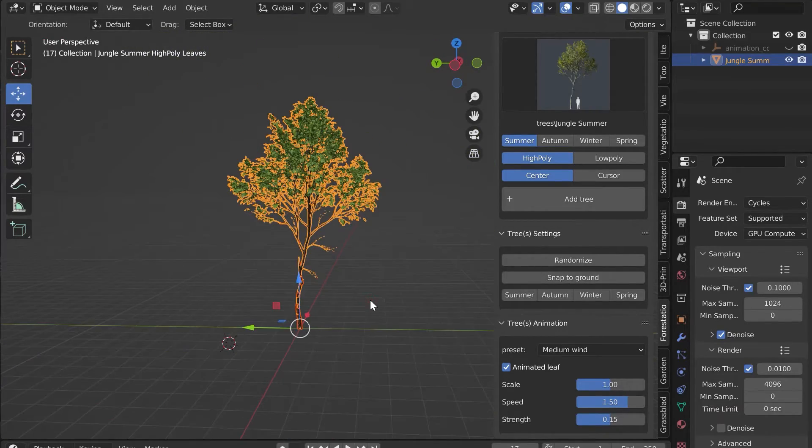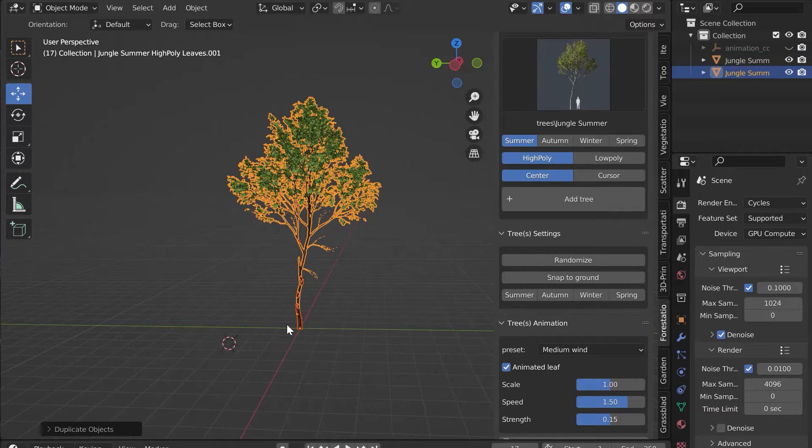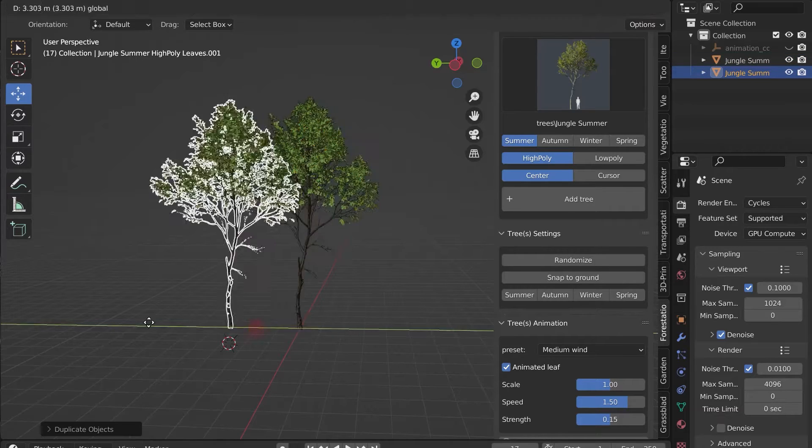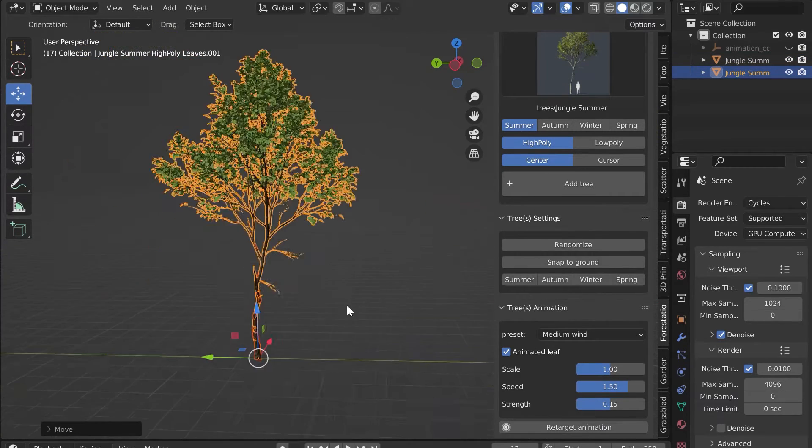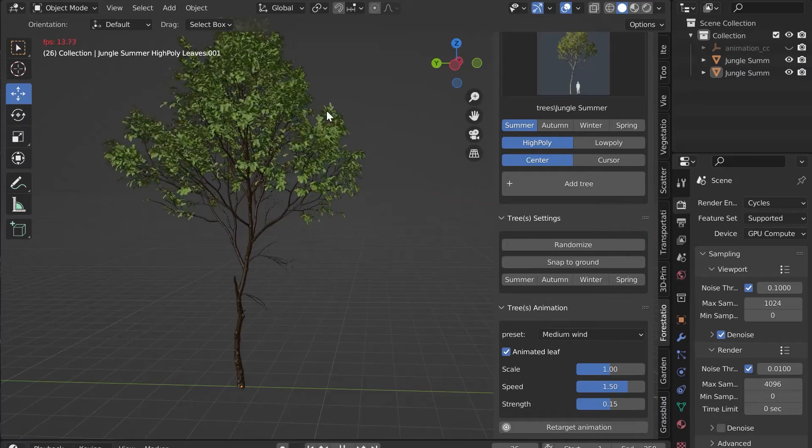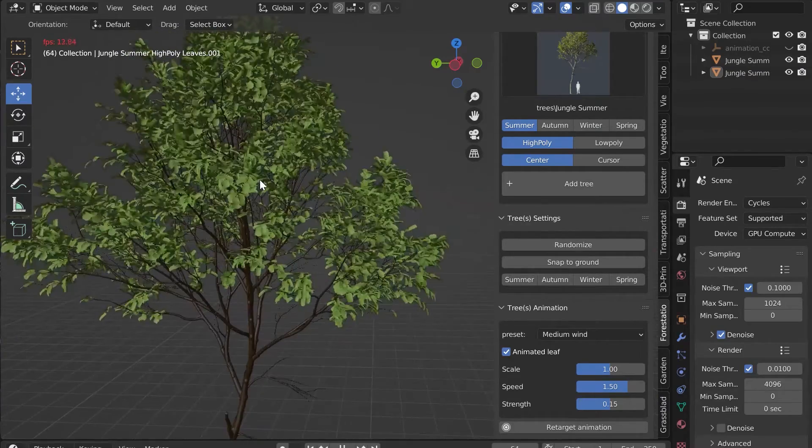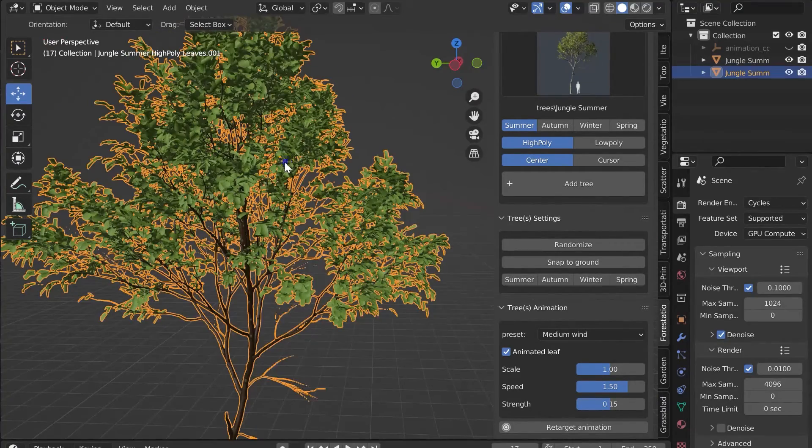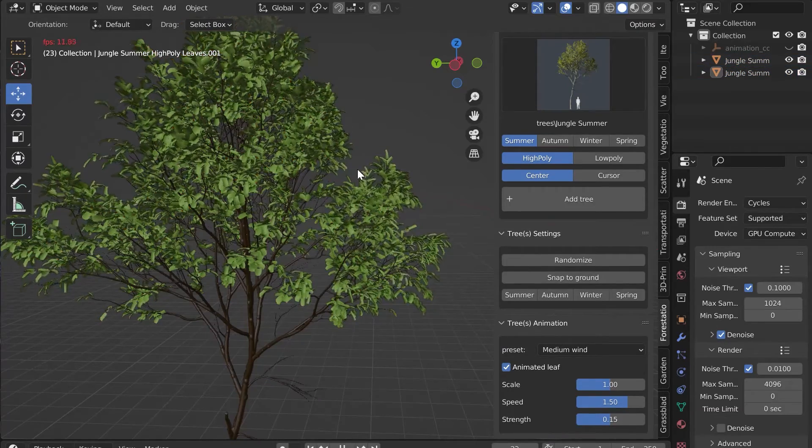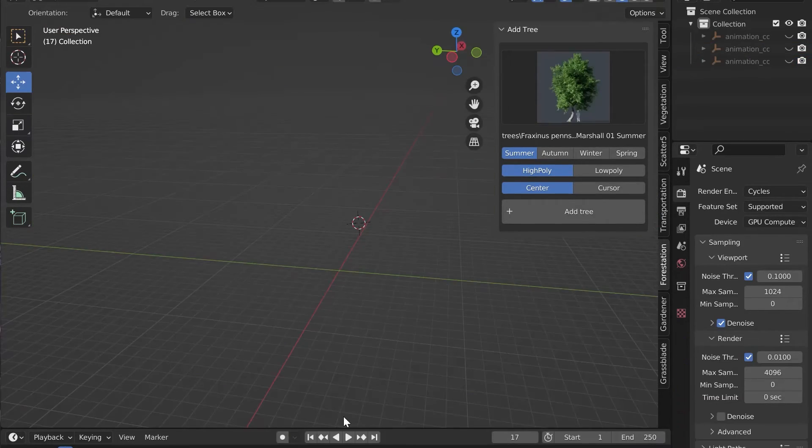Let's say you want to duplicate your animated tree. I do Shift plus D and move it further in the scene. If I run the animation again, I can see that the animation is horrible. I have to click on Retarget Animation to fix this problem.